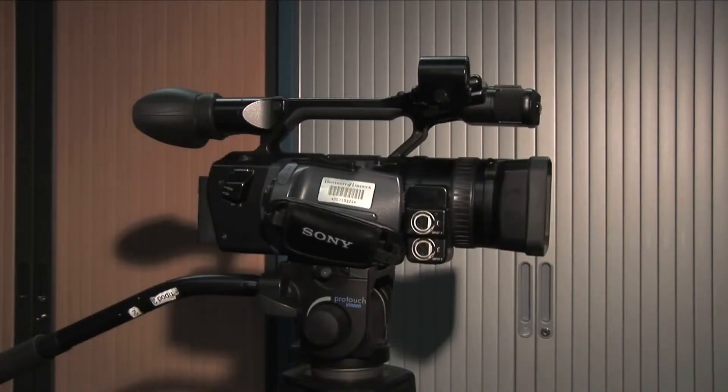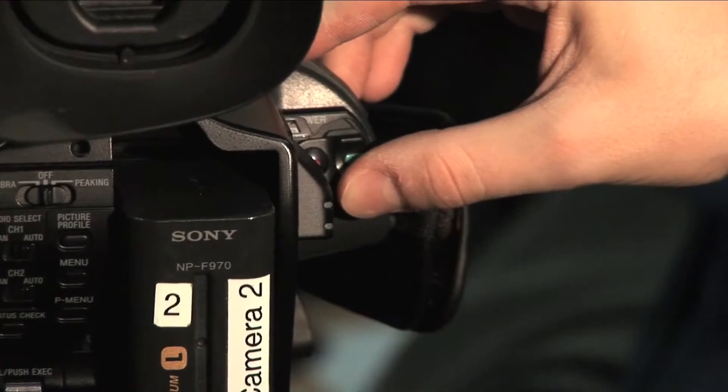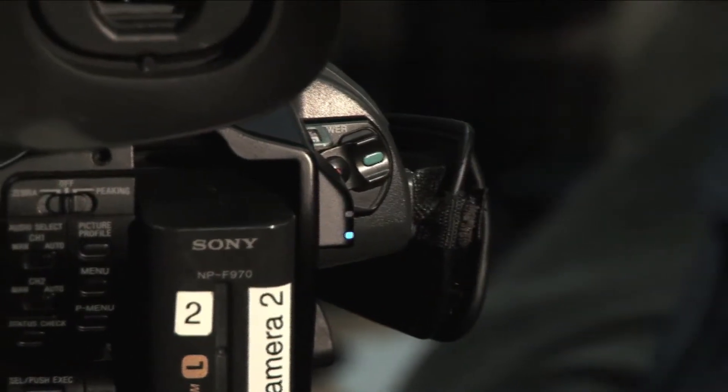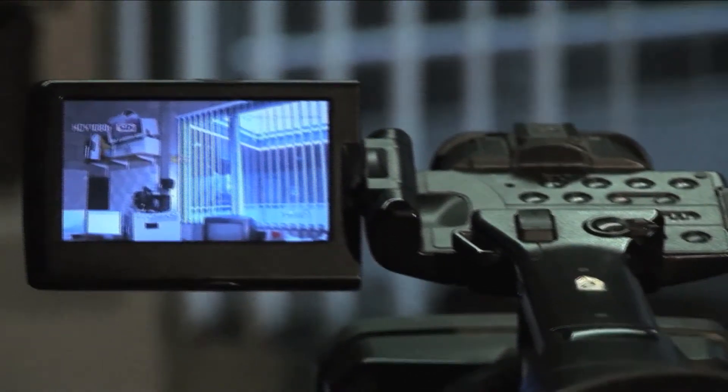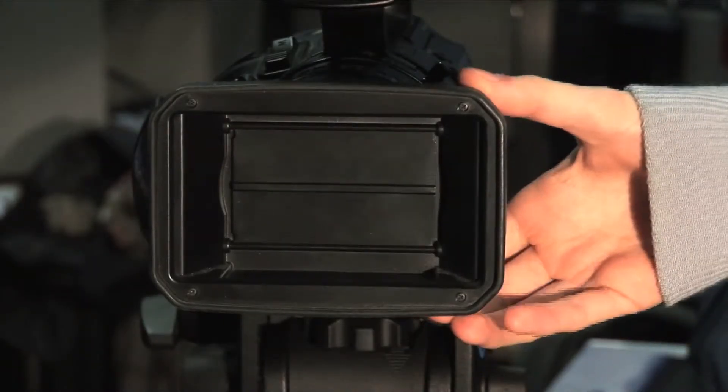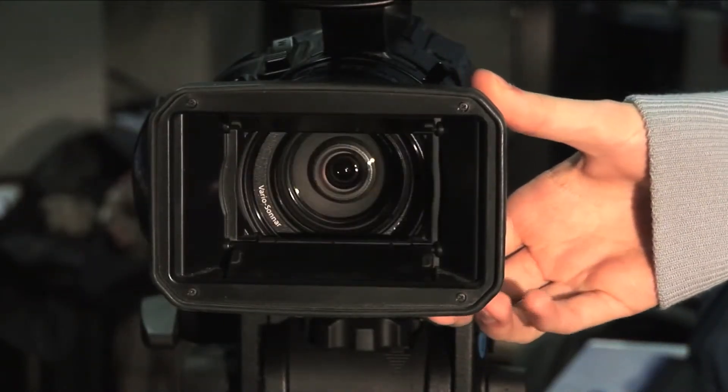Now you must turn on the camera and open the lens cover. Press in the grey button on the right side of the camera and push it upwards to turn on the camera in camera mode. The lens cover can be opened by flipping the switch on the front of the camera.